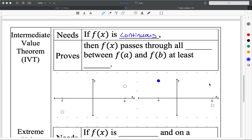Continuous means: if I have my pencil, I can draw the entire function from negative infinity all the way out to infinity without ever picking up my pencil. That's the kindergartner definition of continuity.